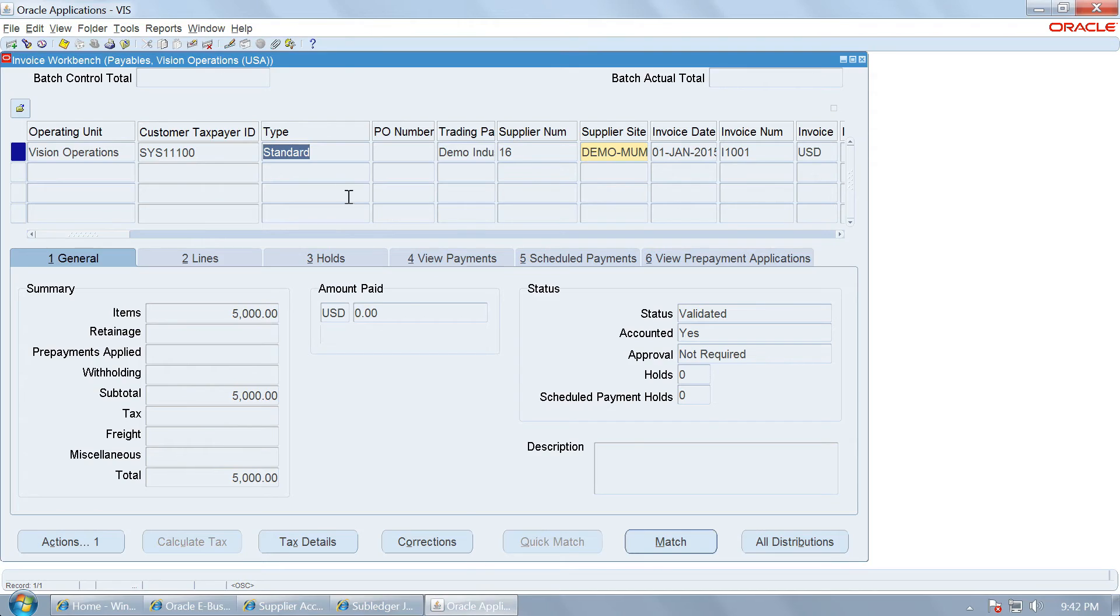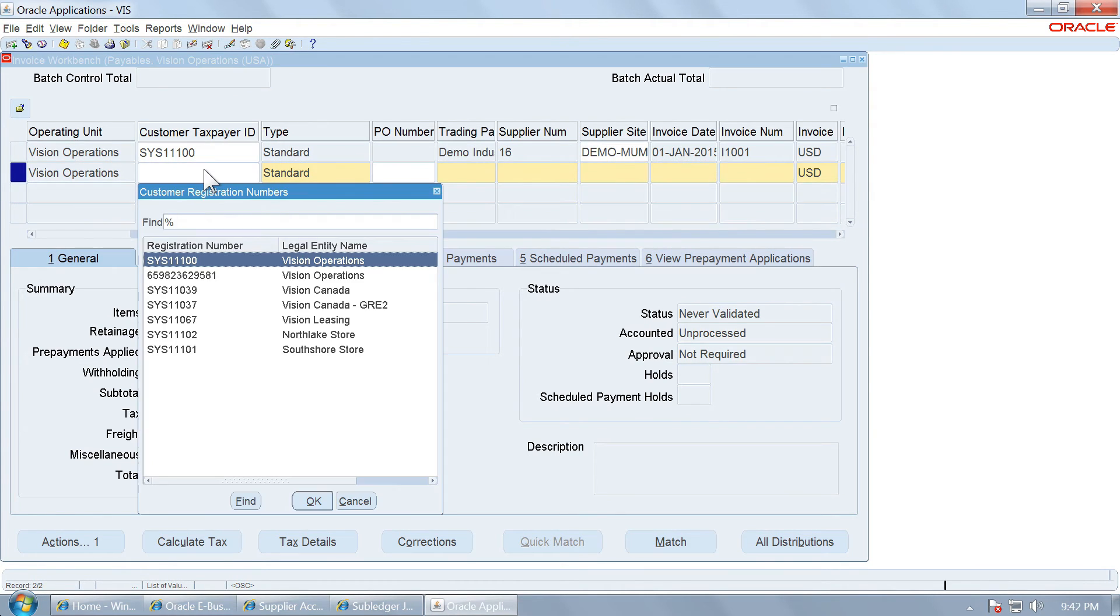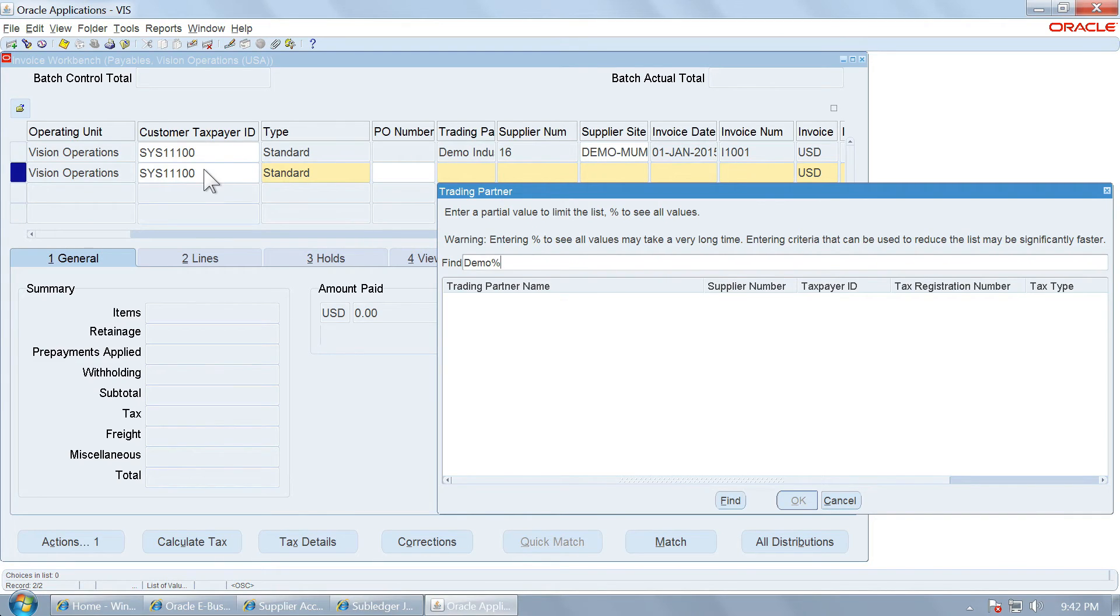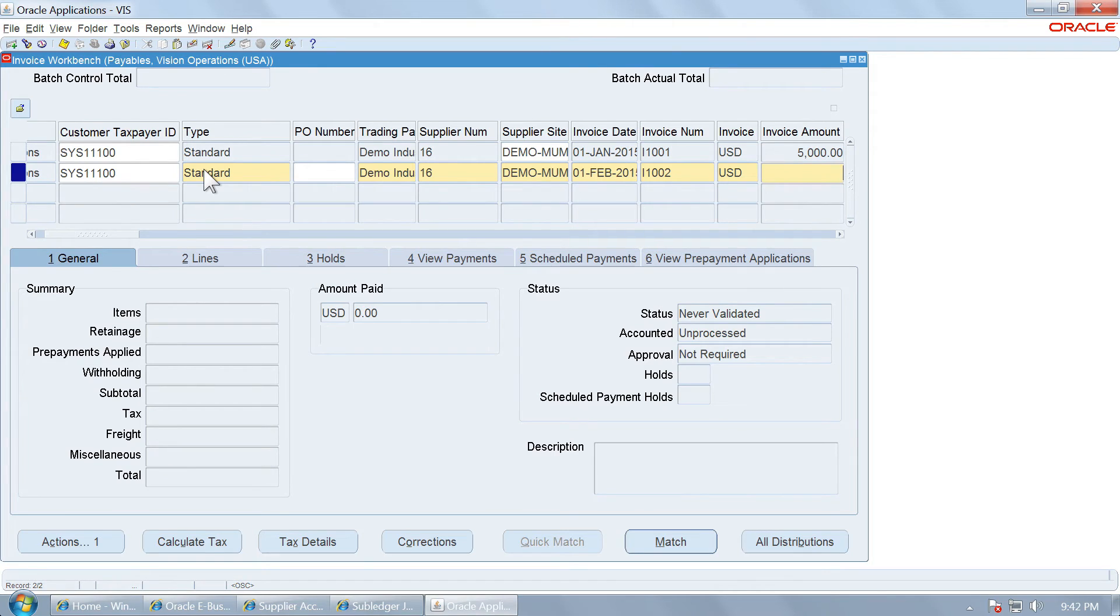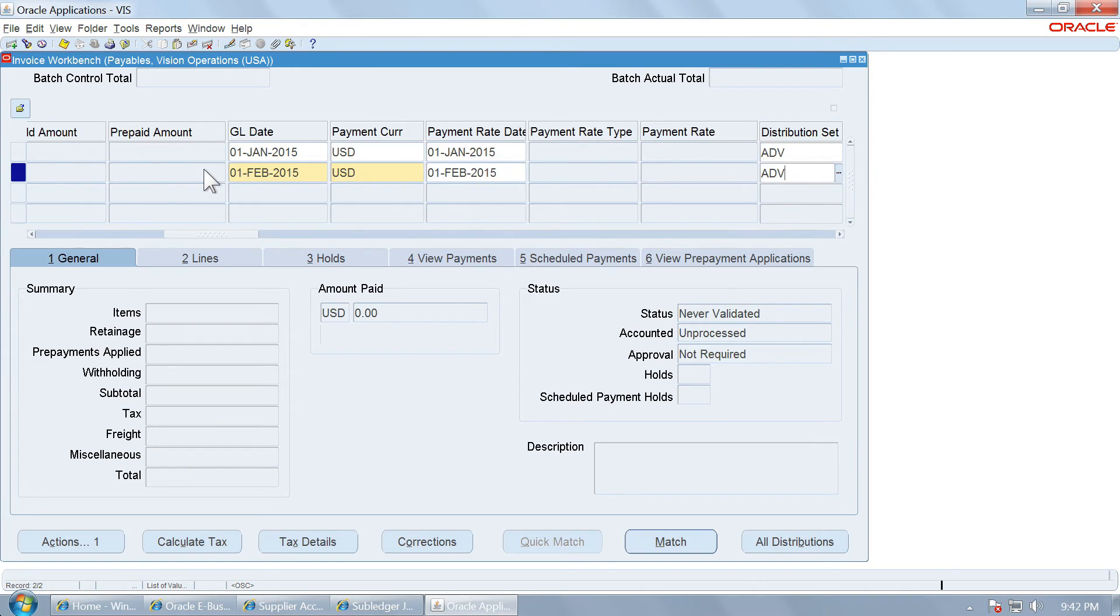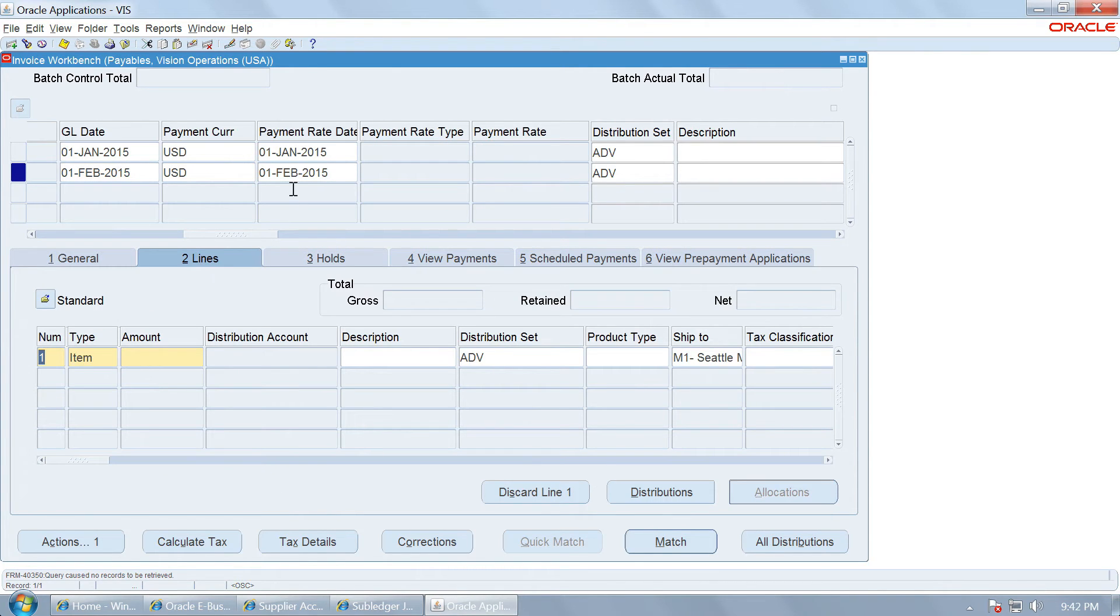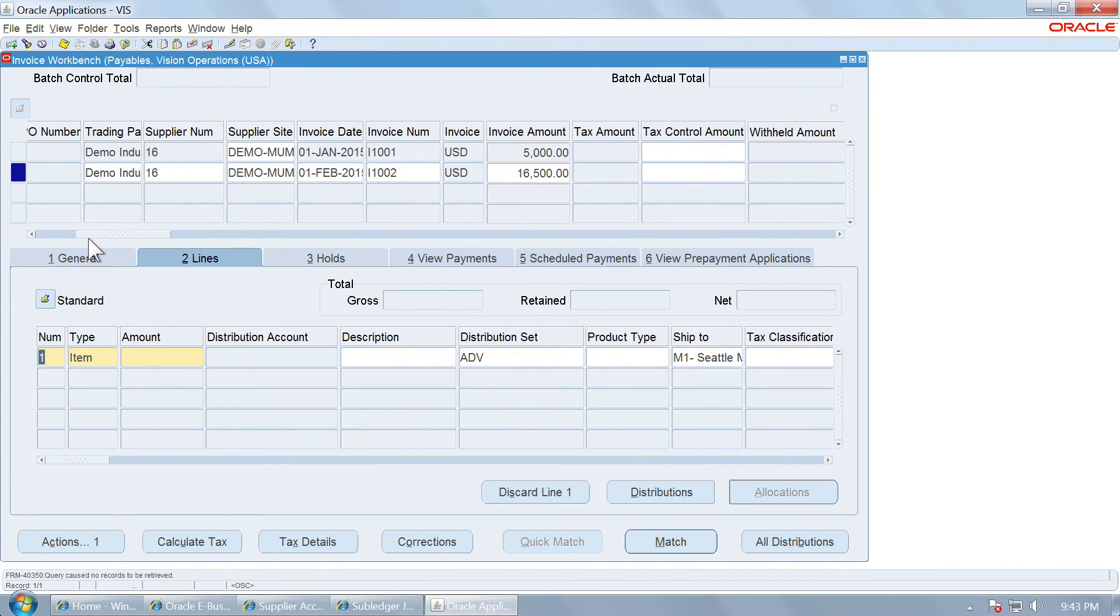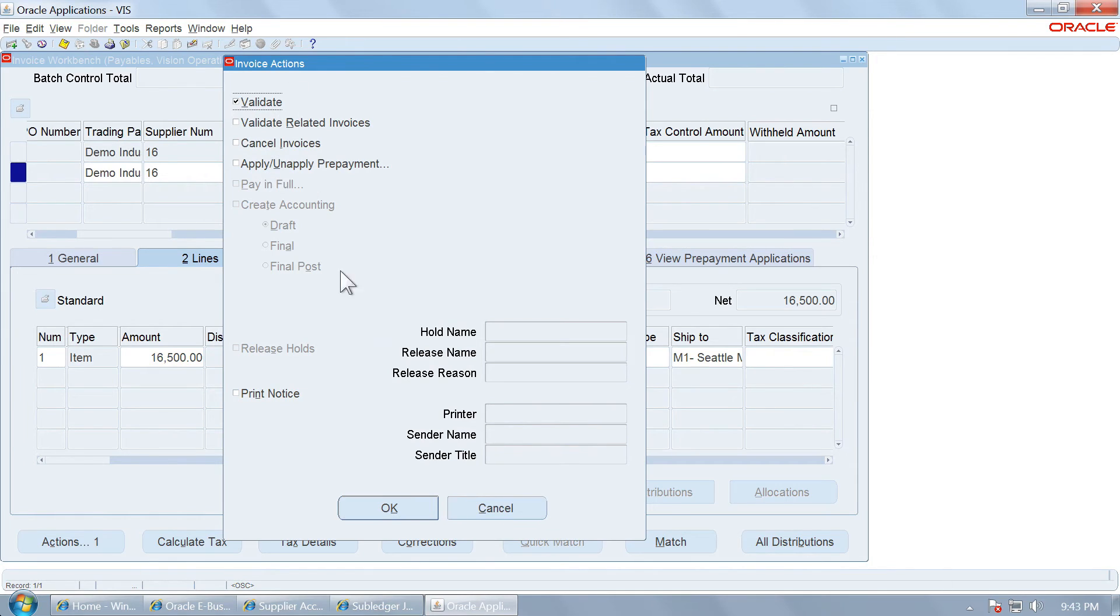Let us go back and create one more invoice. Once again I am using the same distribution set. The first entry I have made is in January 15 and the second is in February 15. Let us validate.